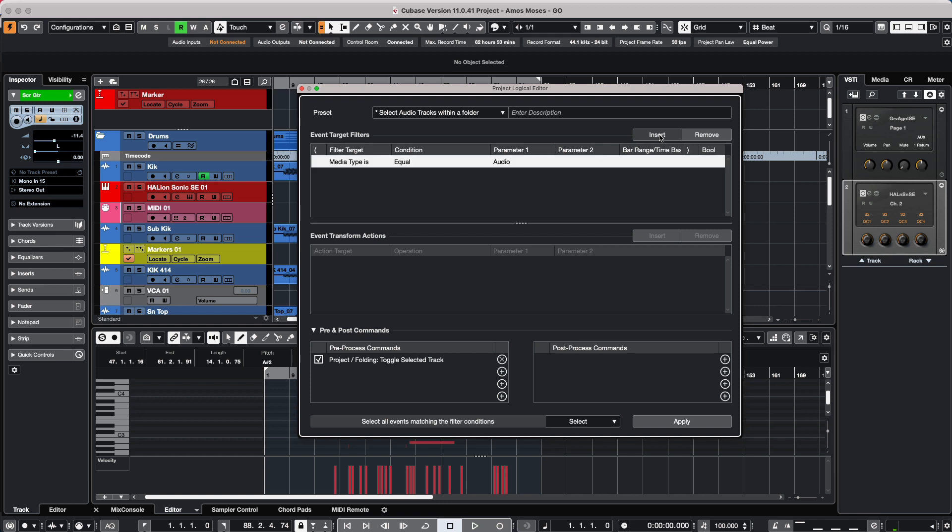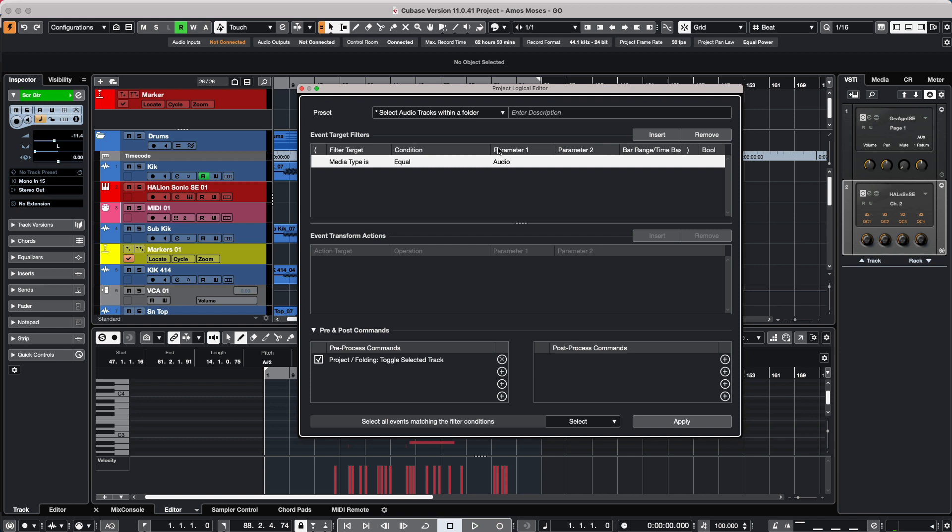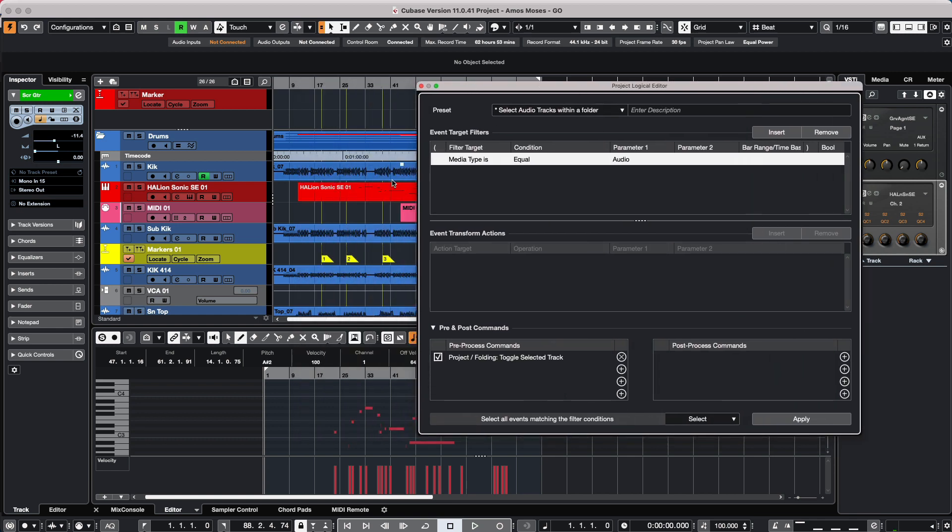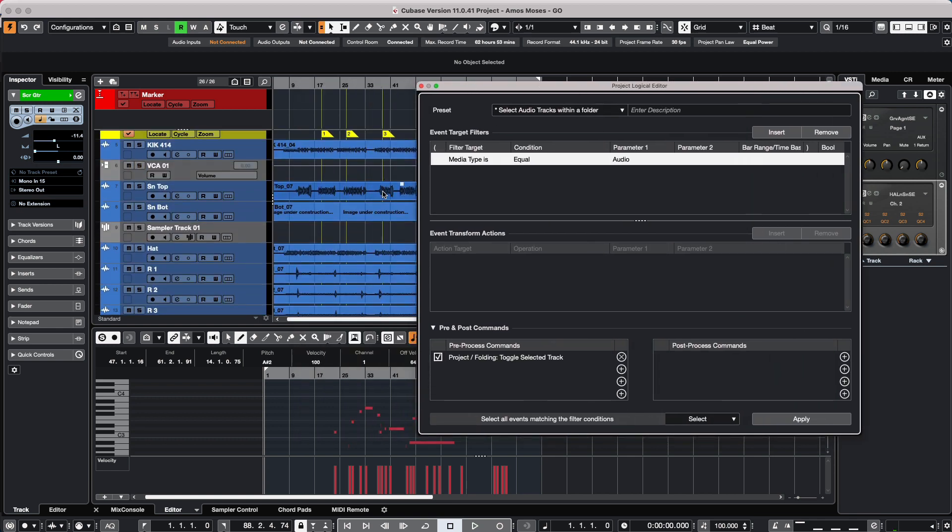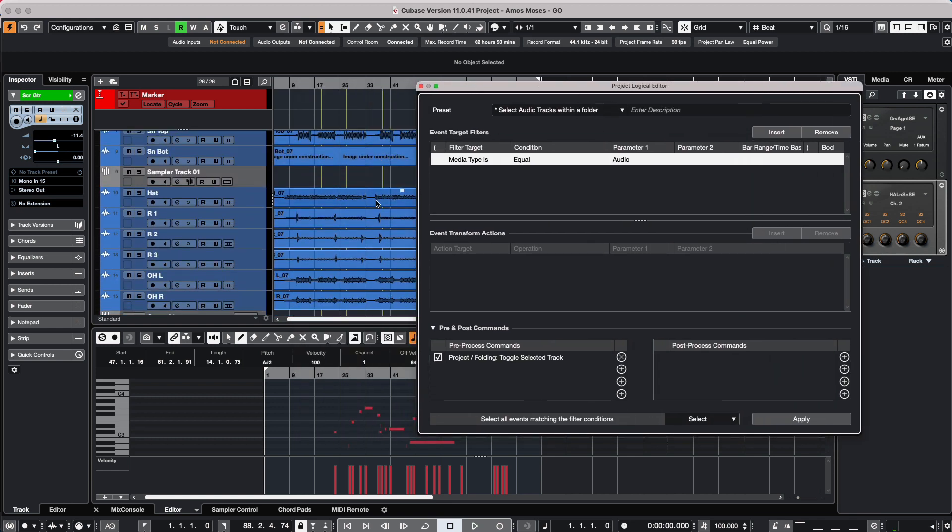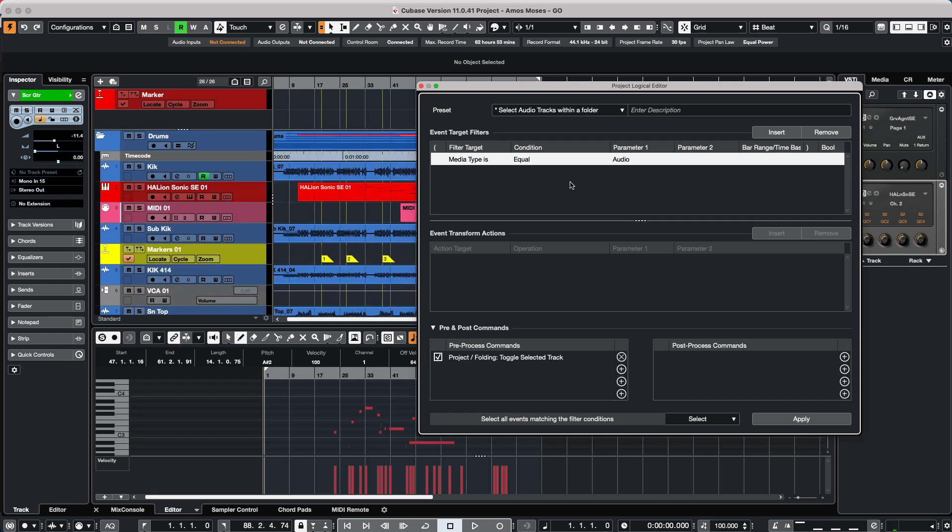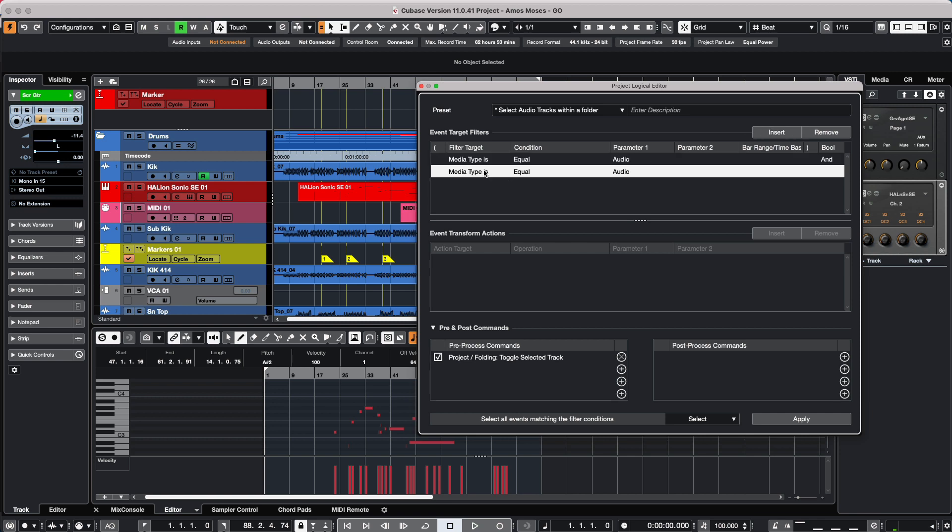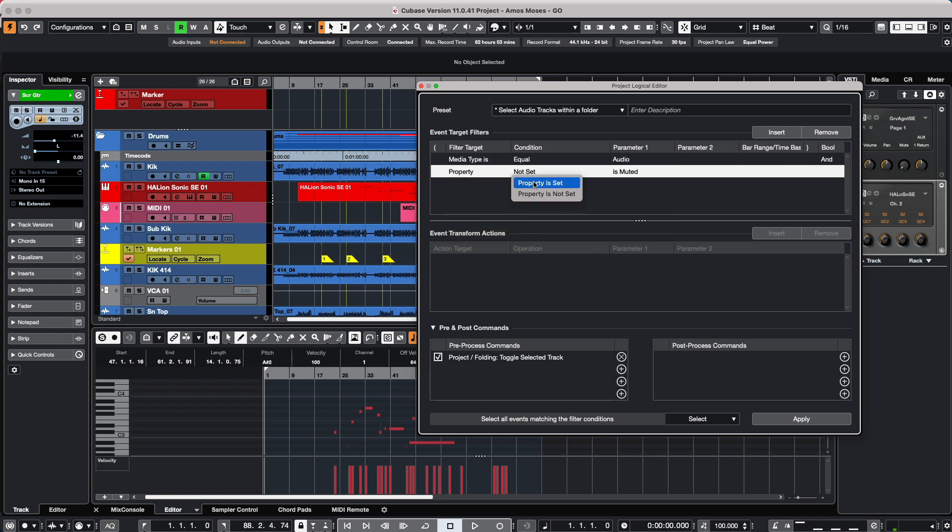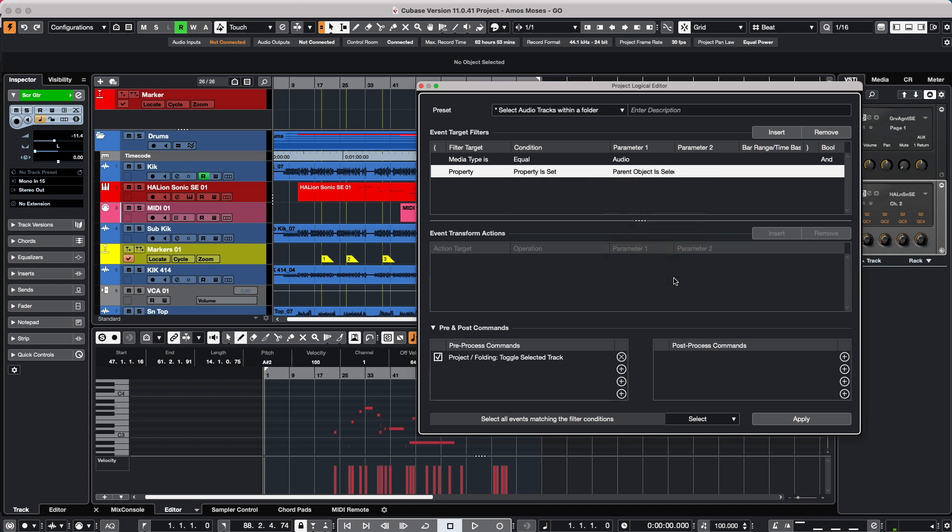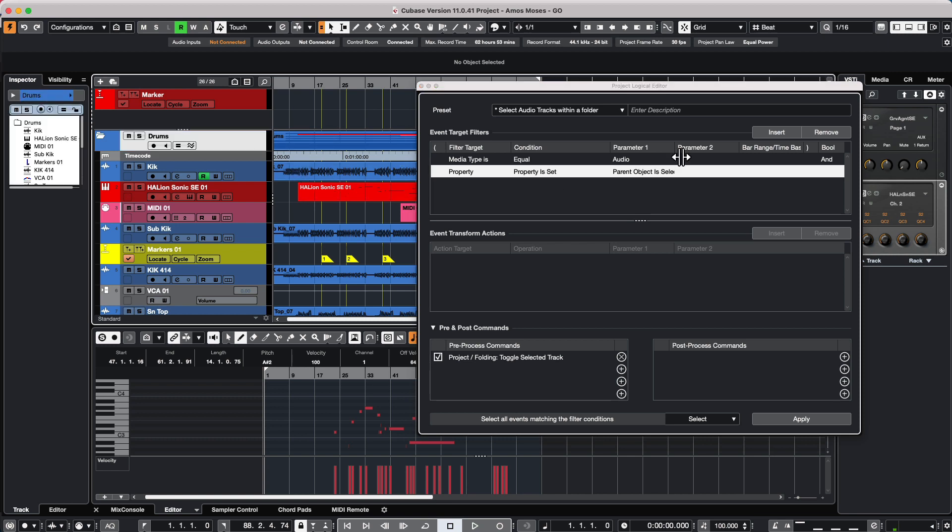I'm going to click insert and say media type is equal to audio. Now if we do this, it will select all of the audio files whether they're in the folder or not. So to differentiate and select only files within the folder, we want to add another event target filter. We're going to say property and say is set to parent object is selected. So now if I have my folder track selected, it will select only audio events within the folder.